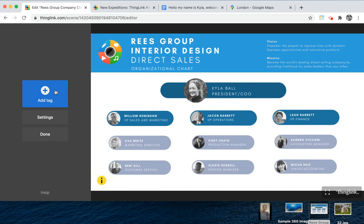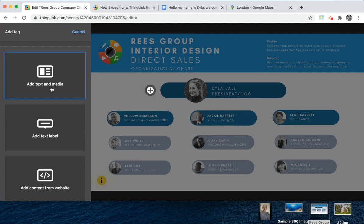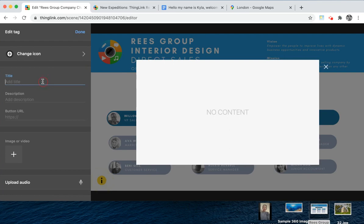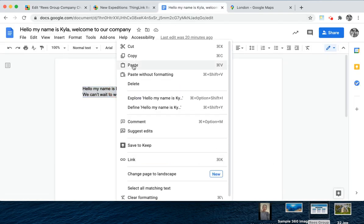The next tag I'm going to show you is our most powerful tag, and that is the text and media tag. This can be any combination of text on its own, media on its own, or both together. I'm going to make a welcome tag so that my audience and viewers can click on it and hear a welcome greeting from our CEO.